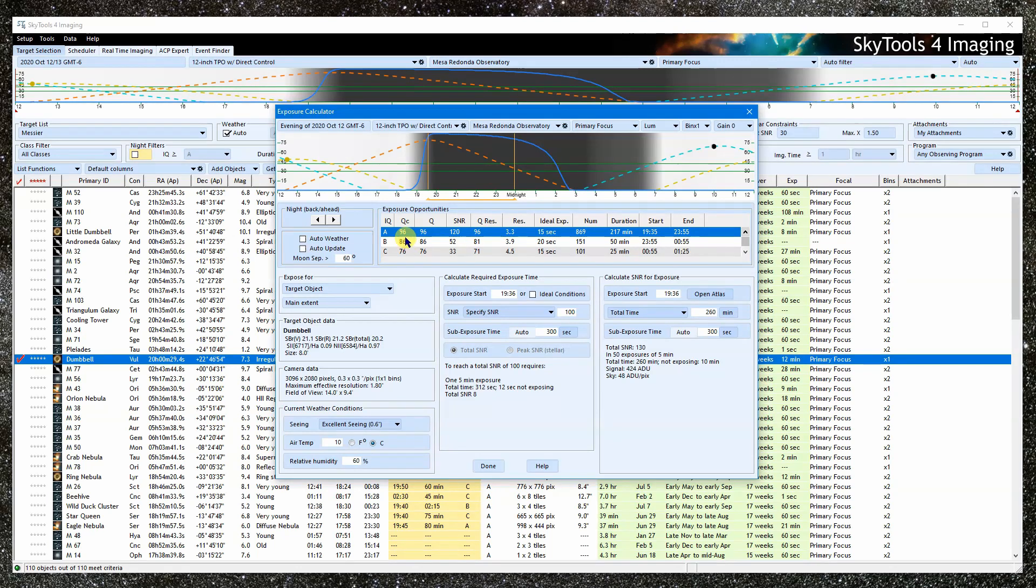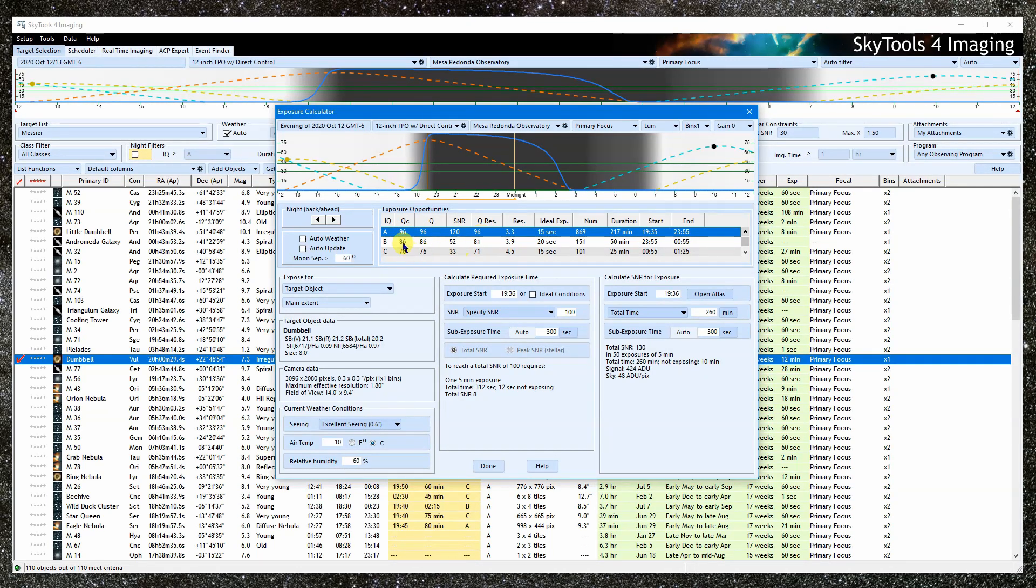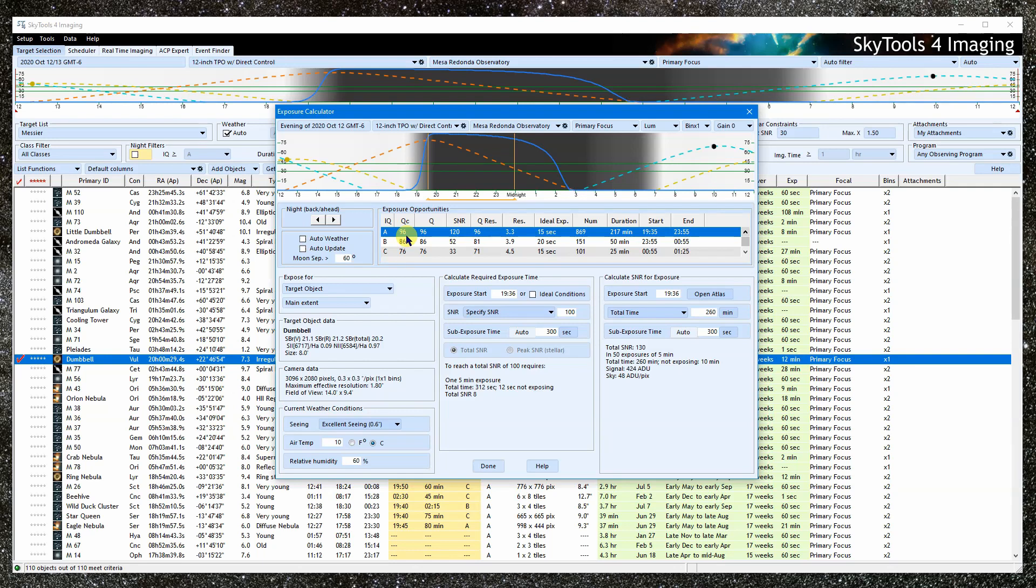These are on a scale of 0 to 100, where 100 is as good as it gets for this location. QC is a combination of Q and Qres, and it is QC that is summarized by the IQ rating. For example, a QC value of 90 or more is an IQ of A.